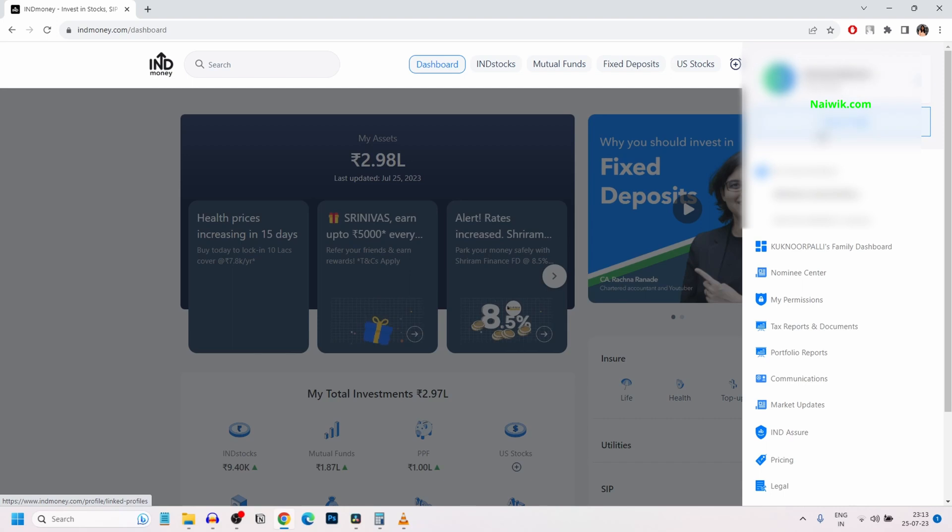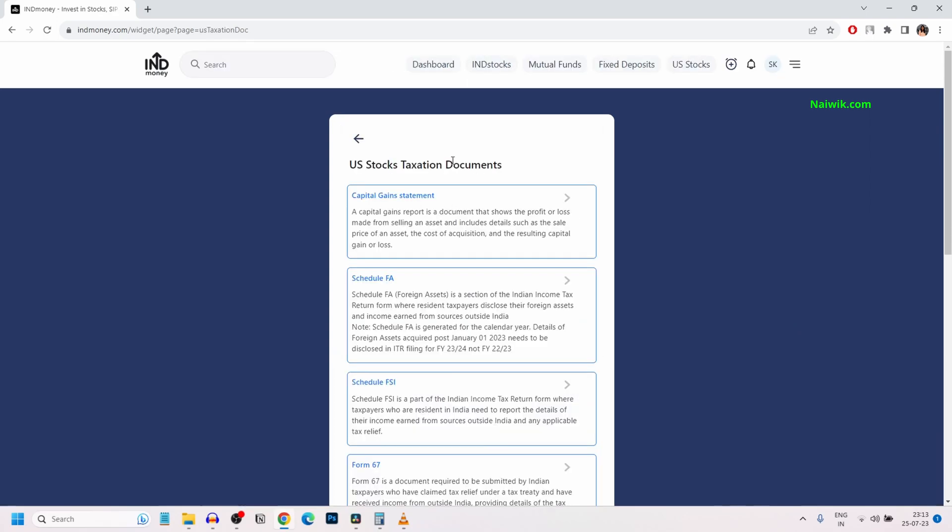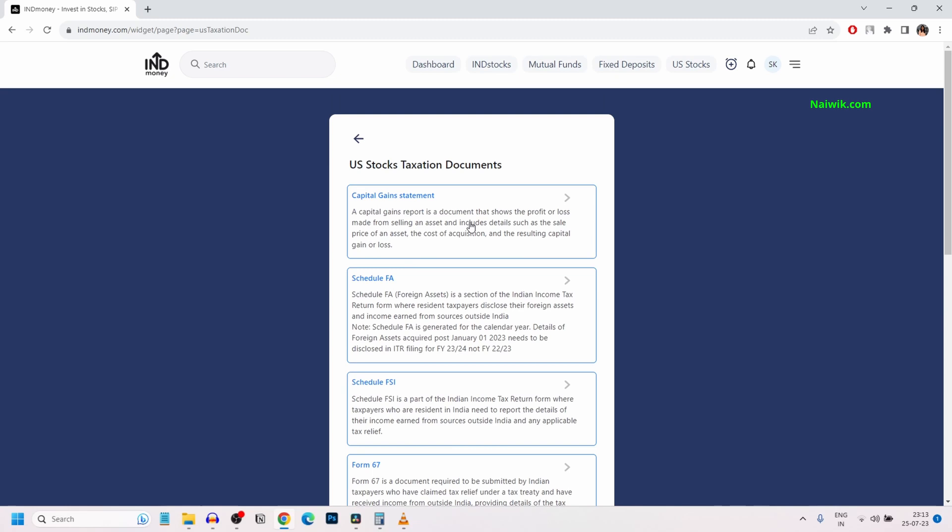Under that, you will have tax reports and documents. Click on that. You need to select US stocks and here is a list of US stocks tax section documents. Select the documents.